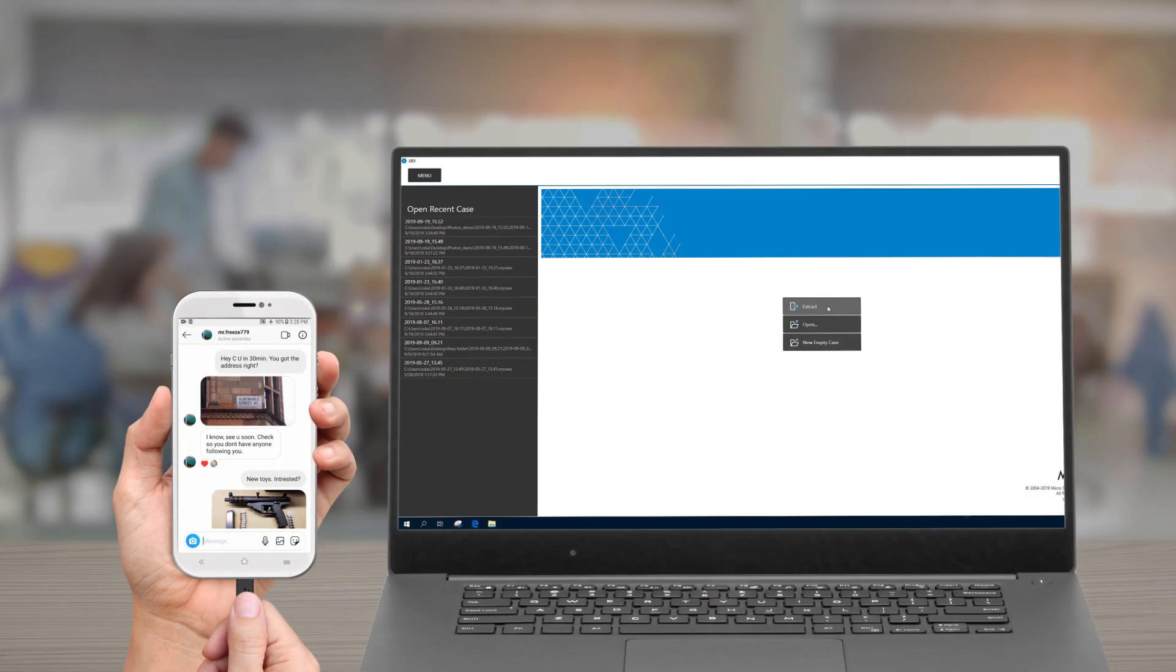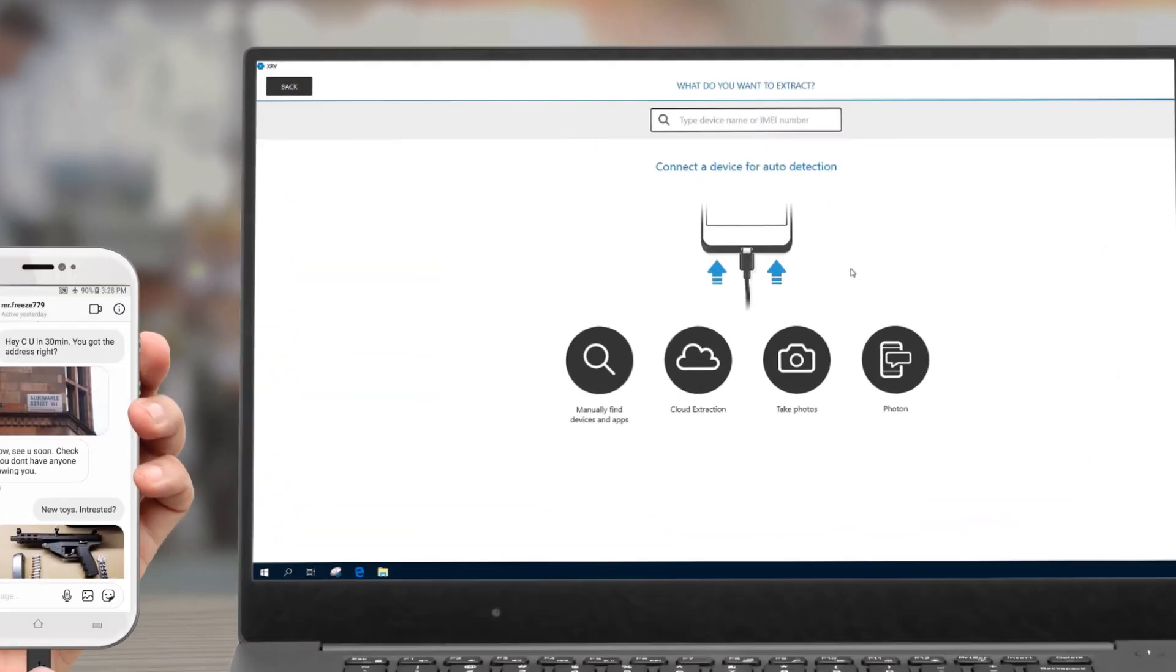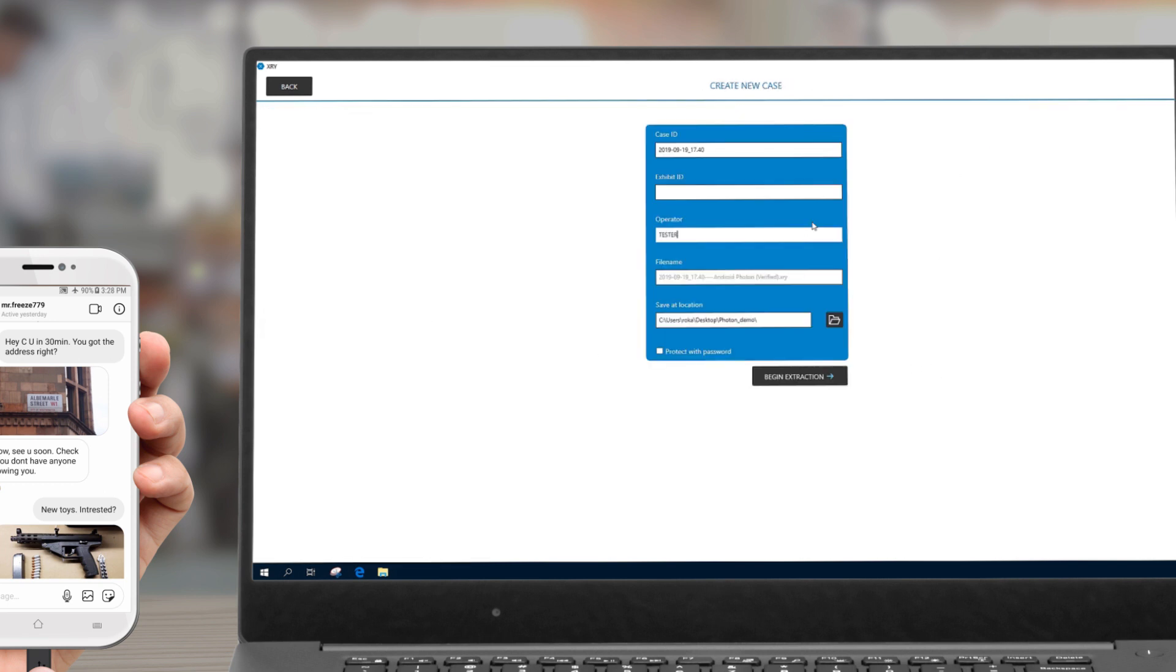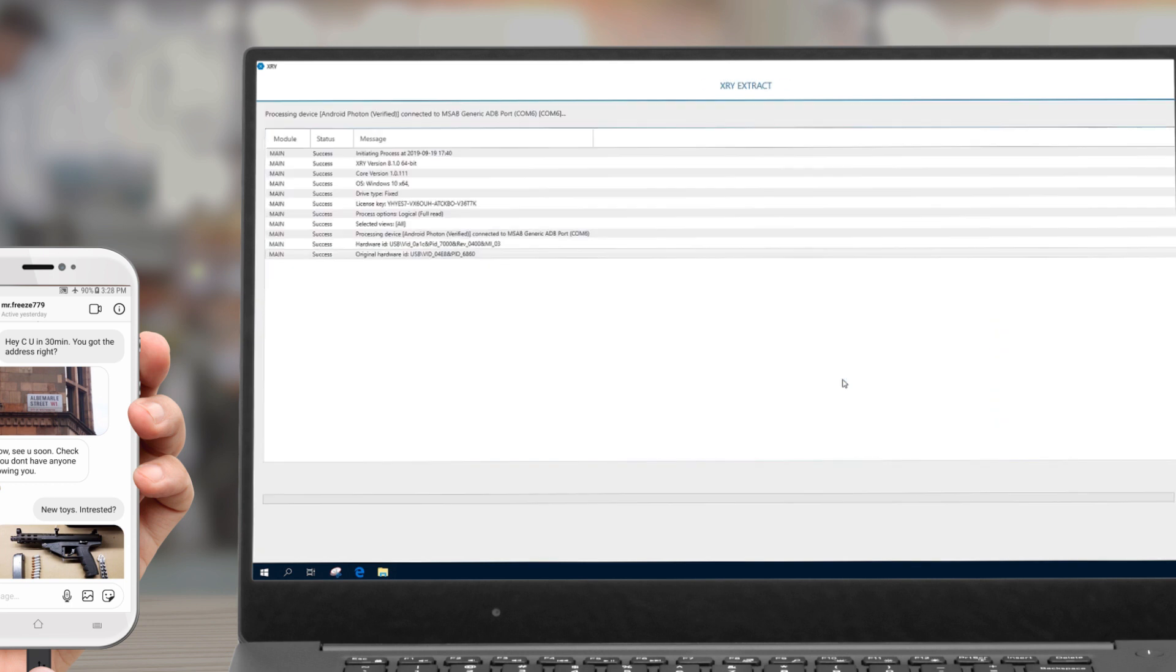Then start XRY and press the Photon Extraction option. Fill in the case information and press Begin Extraction.